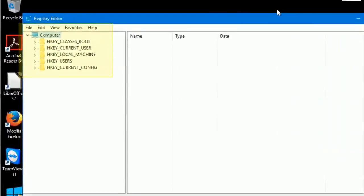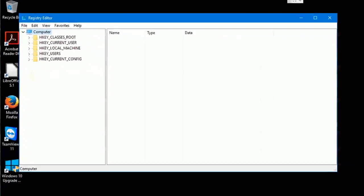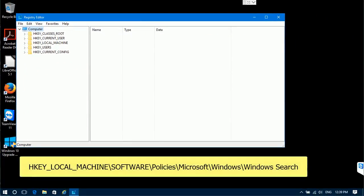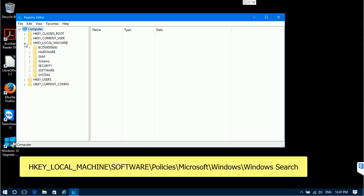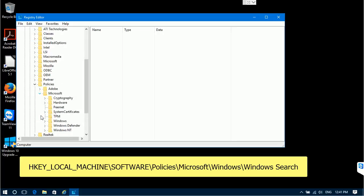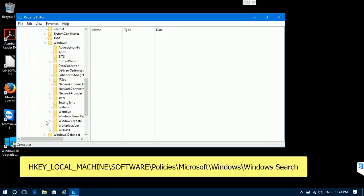In the left pane there is a registry tree and we need to navigate to the following key. Open HKEY_LOCAL_MACHINE, then Software, then Policies, then Microsoft, then Windows. You may notice that the Windows Search key is not here, so we have to create it.